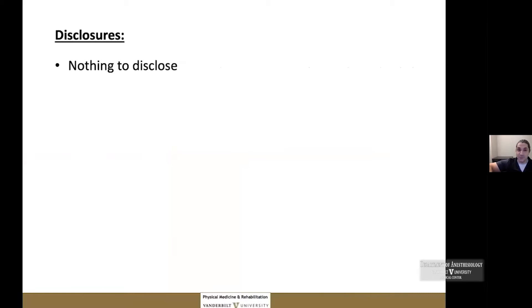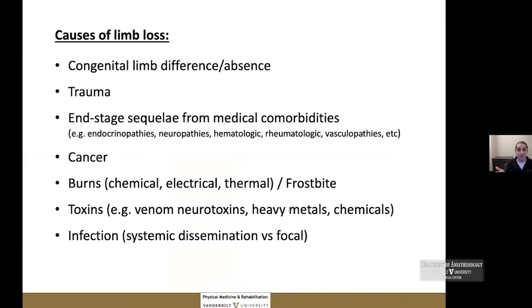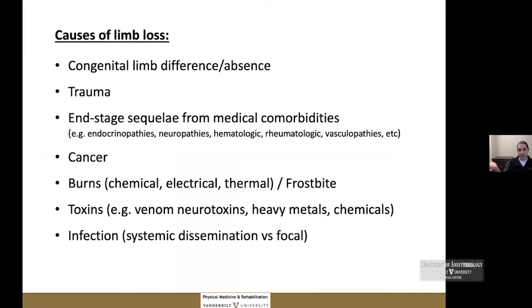I have no disclosures. Multiple roads lead to limb loss — it can affect the entire lifespan, from congenital limb difference or absence (which can be syndromic or idiopathic), trauma throughout life, end-stage sequelae of medical comorbidities such as diabetes, neuropathies, hematologic, rheumatologic, and vascular pathology, as well as cancer, burns, environmental exposures, and infections — whether from outside the body or from systemic dissemination.